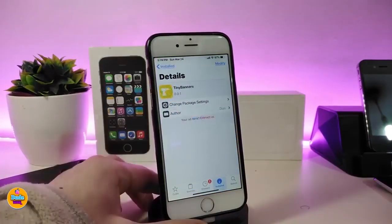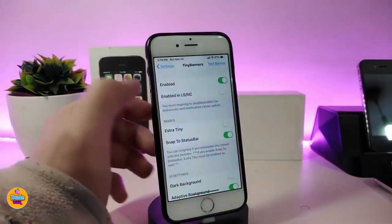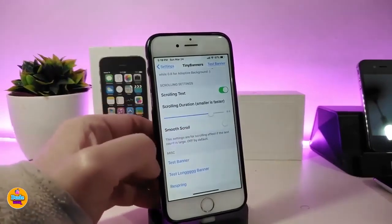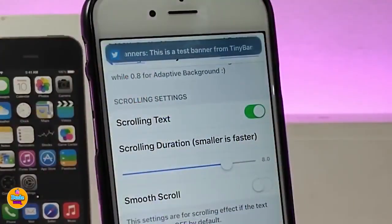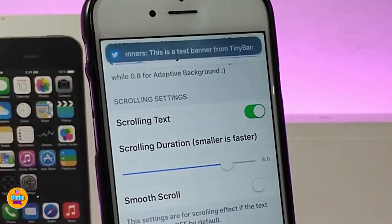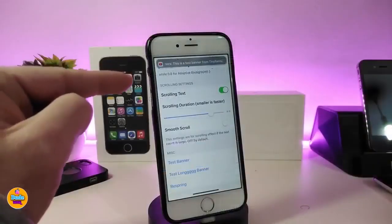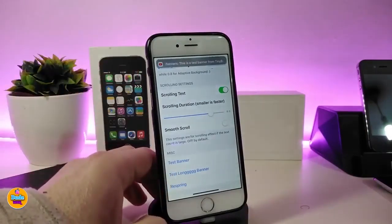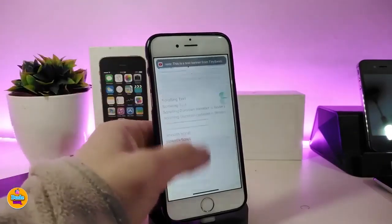The next tweak is Tiny Banners. This will bring nice and beautiful tiny banners to your notifications. You can customize a lot of different options, and once configured, you can press Test to preview it. The notifications that come in will be tiny, and you can choose different colors — each notification comes in a different color with an icon, or you can configure it to show just text without an icon.